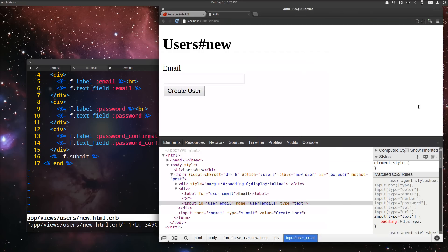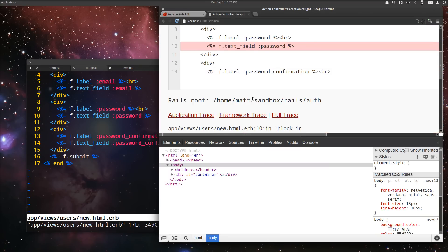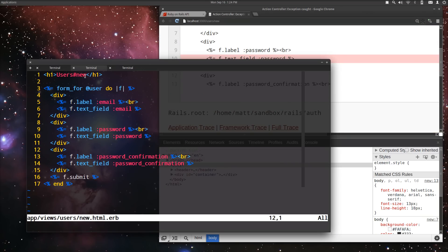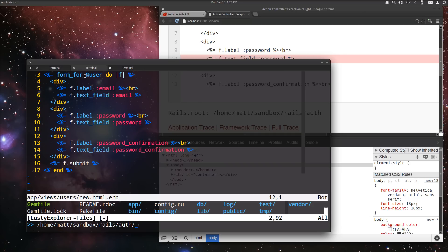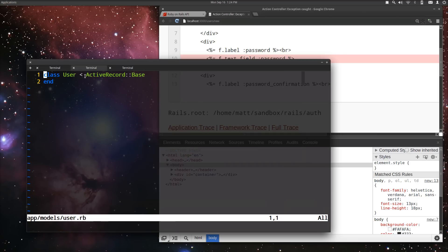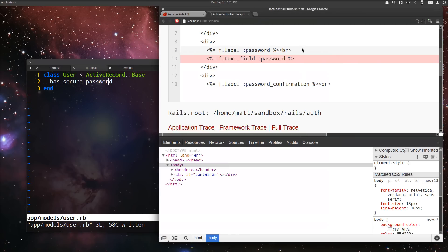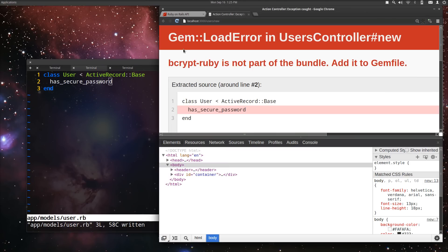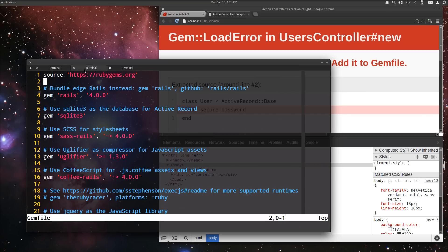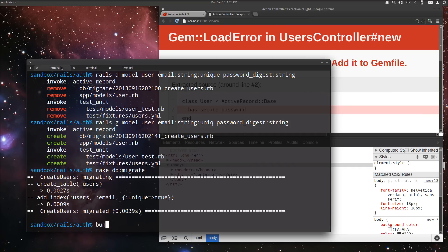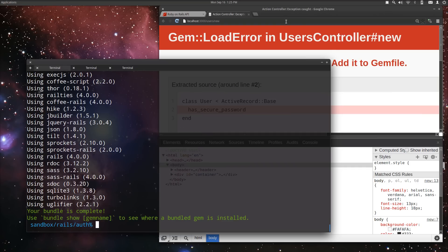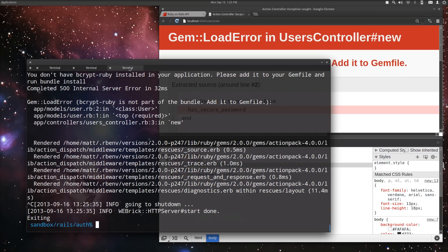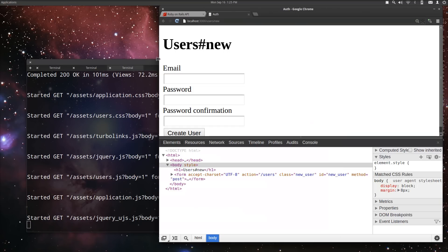Now, when we reload this page, we're going to get an error. Undefined method password. That's because we need to go into app models user and add that method, has_secure_password. Once we do that, it knows what to do with those attributes. Except, as I mentioned, we need to add bcrypt ruby. This will tell you that it is not installed. So if we open up our gem file, we can see that it's actually already ready to go for us. We just have to uncomment it, and bundle. Okay, now we have it installed. If we reload again, it's still not going to work because we need to restart our server. You need to do that pretty much any time you add a new gem.